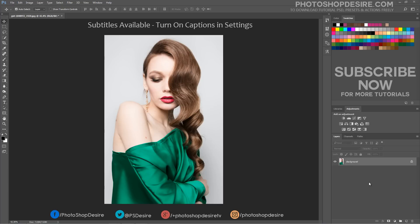Open a picture where you would like to change the hair color. Before choosing a picture, keep in mind that the more flying hair the image has, the more advanced in Photoshop you will have to be.